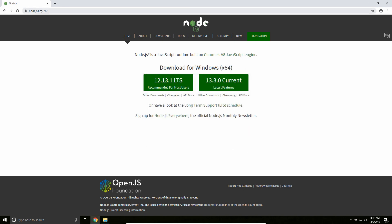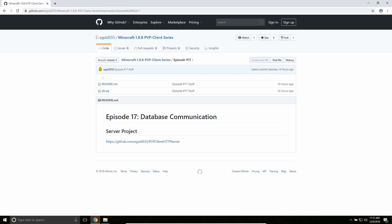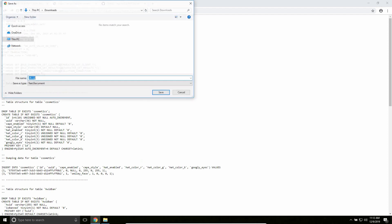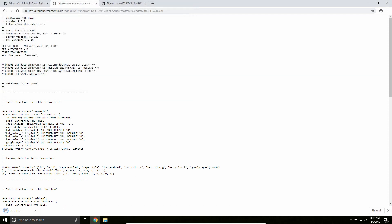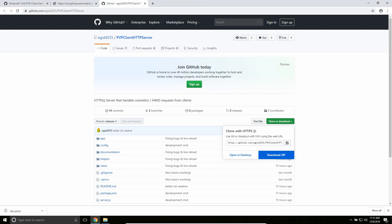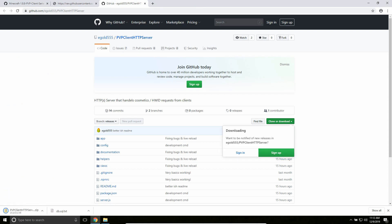Now we're going to do a couple more things and then I'm going to switch over to my other PC. So we're going to download a couple things — I'll put the link in the description again, as always. I'm going to download this file and download this. Say raw, save as database.sql, and then we're going to download one of the releases branch.